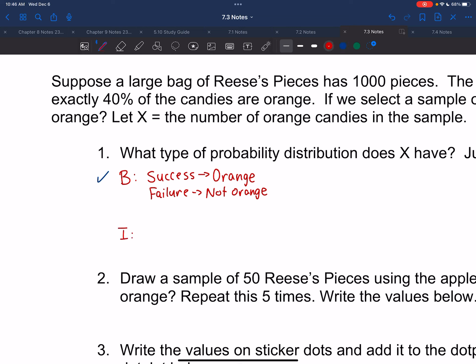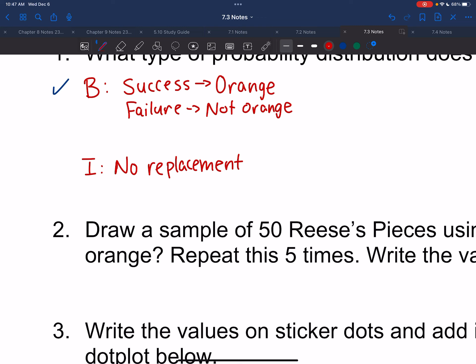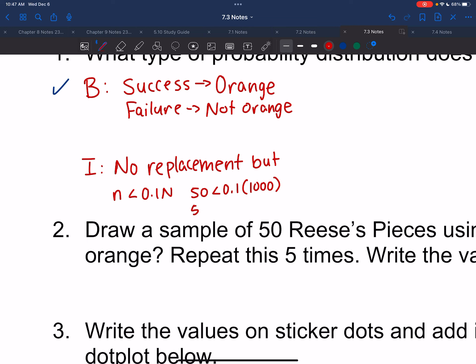I stands for independent. Are each of the outcomes independent? We're not replacing, so there's no replacement, meaning previous outcomes do affect future outcomes. But we can check the 10% rule: is n ≤ 10% of big N? Our sample was 50, and we check if that's less than 10% of 1,000. 50 is in fact less than 100, so even though we don't replace, it still passes the 10% rule.